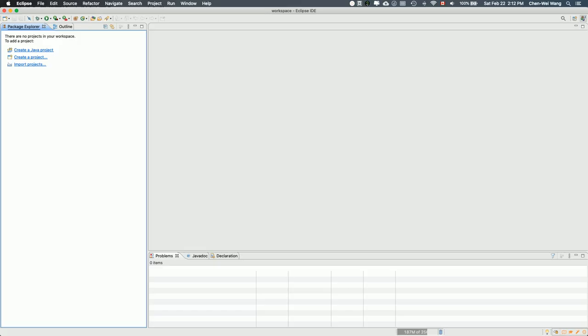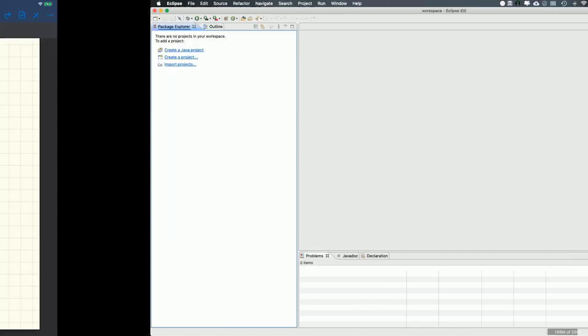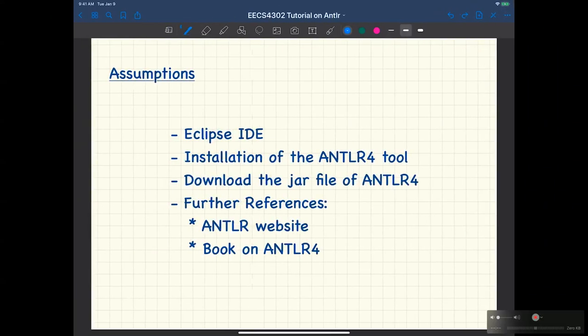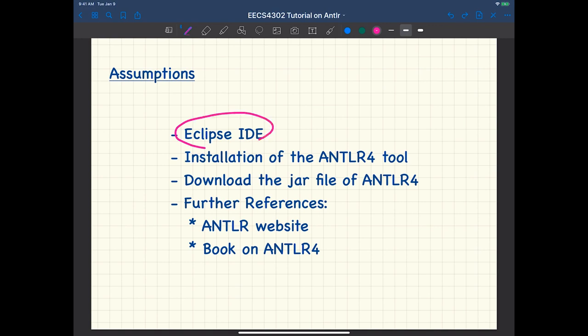In this tutorial series, we'll show you two complete examples about using ANTLR, the parser generation tool. First, I'd like to make some assumptions before you start. Number one, I assume you're comfortable with the Eclipse IDE. We're going to use it for development and debugging purposes for the parser generation tool.